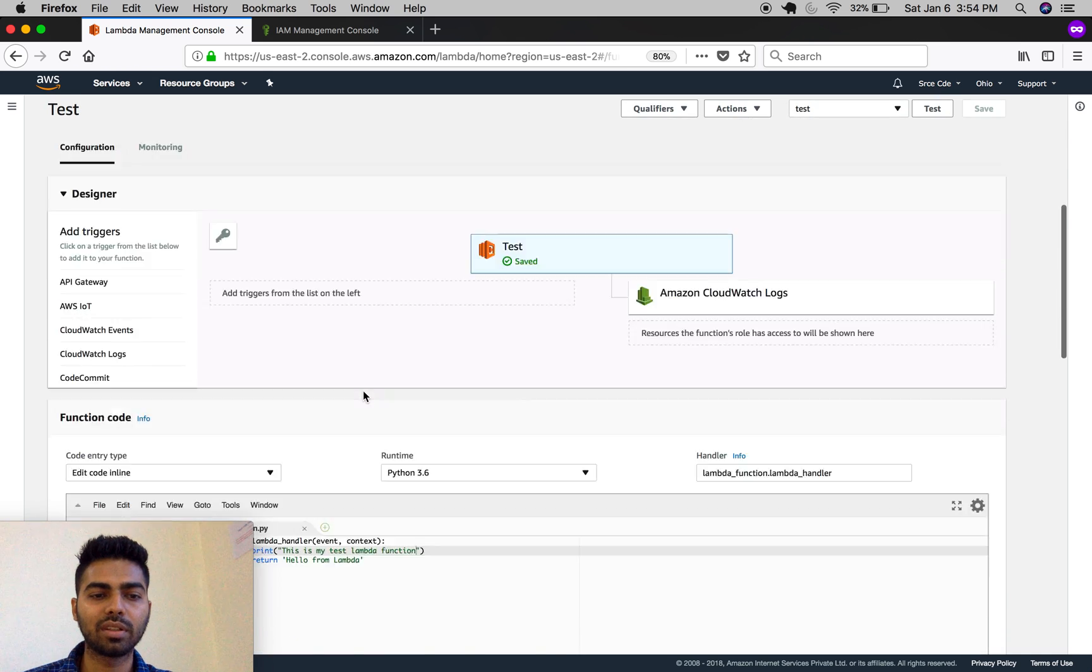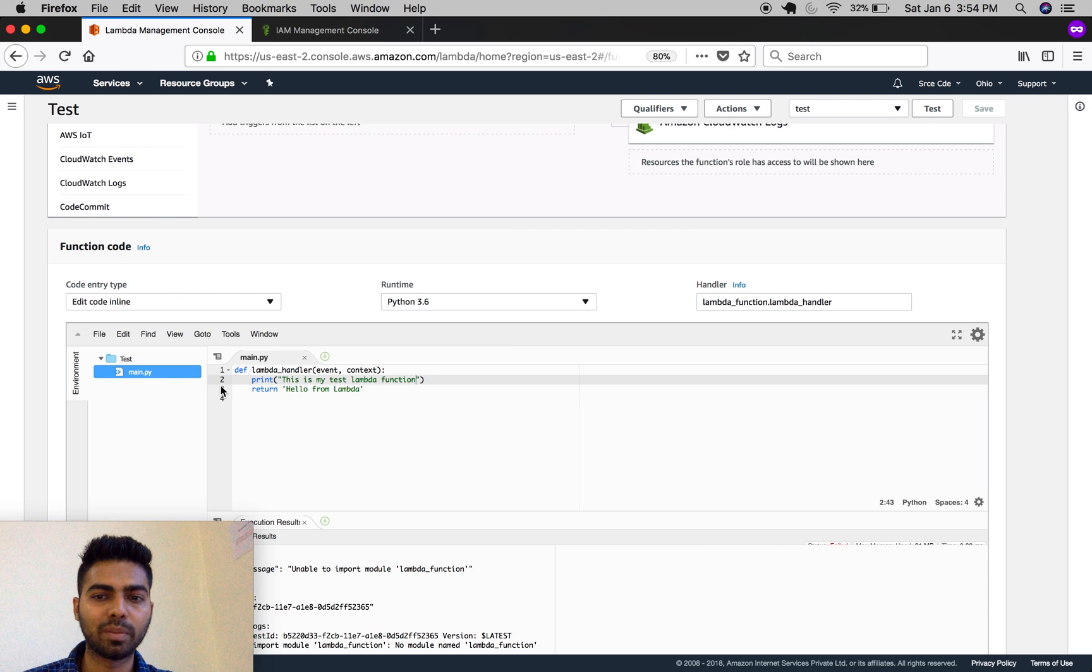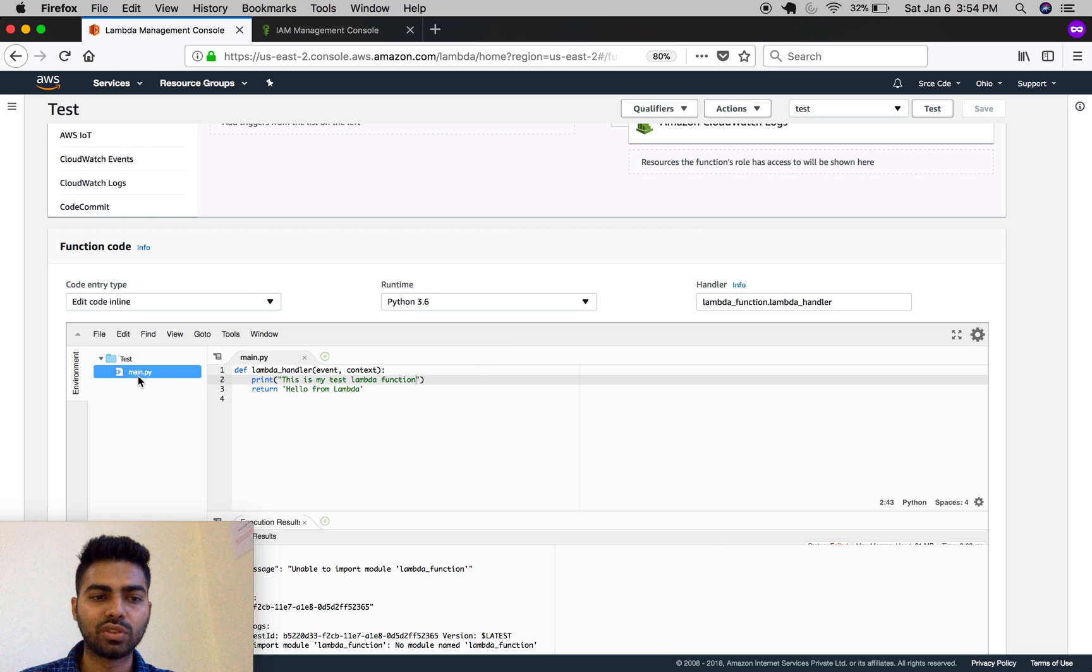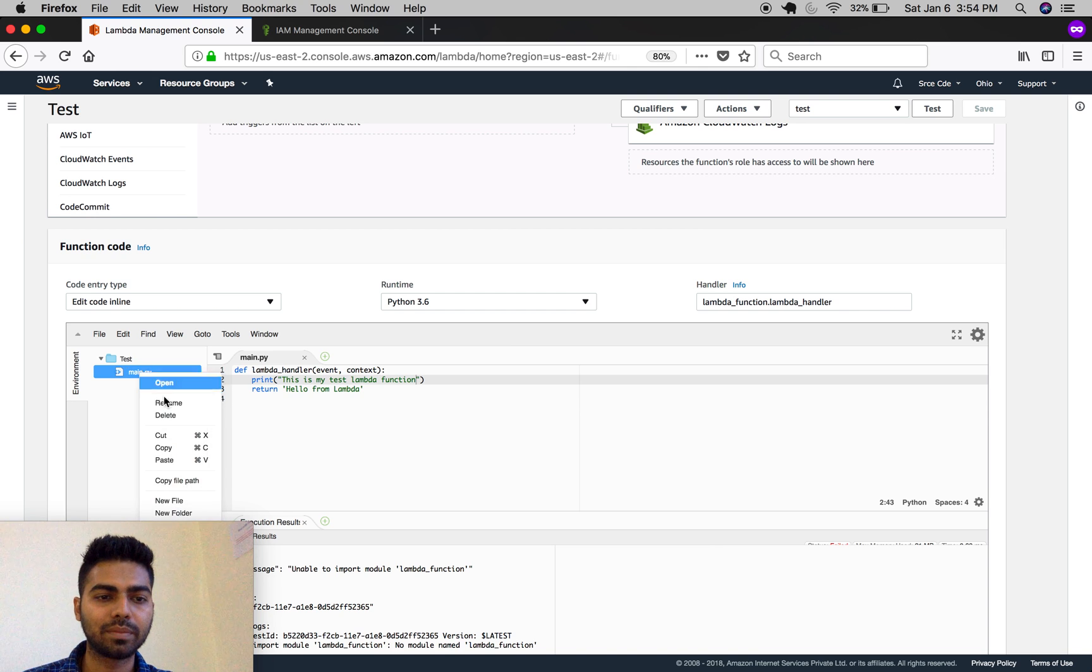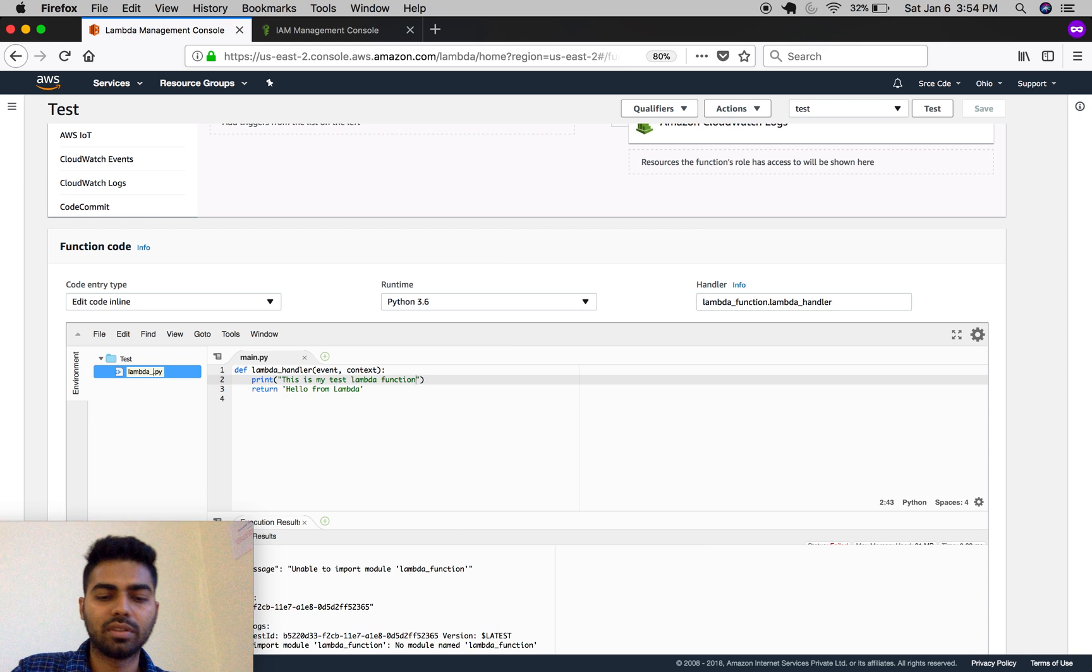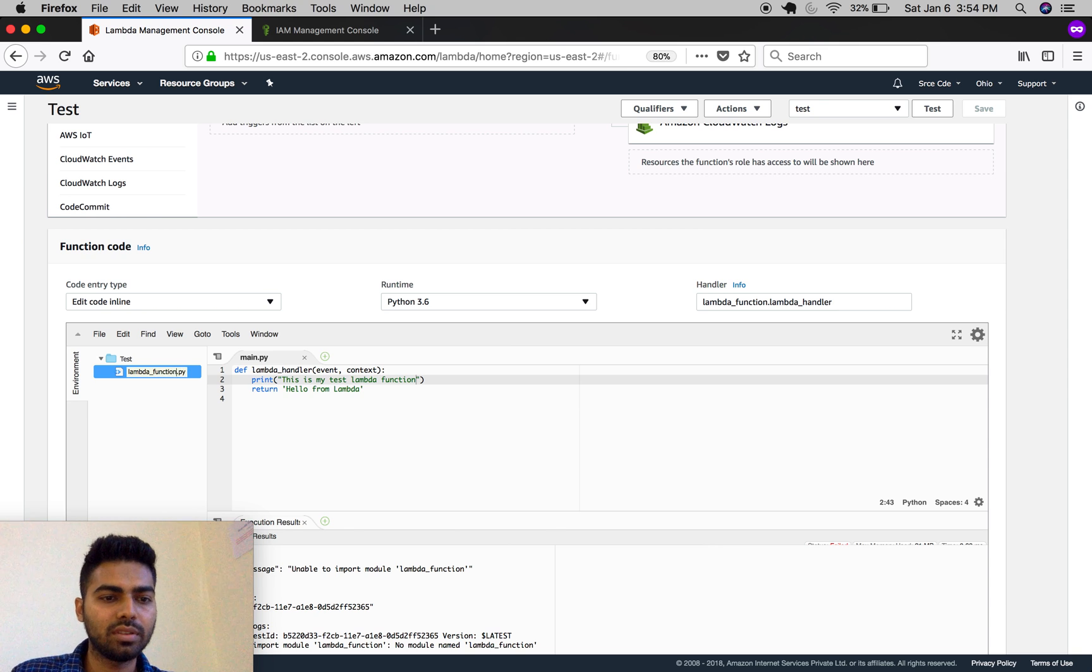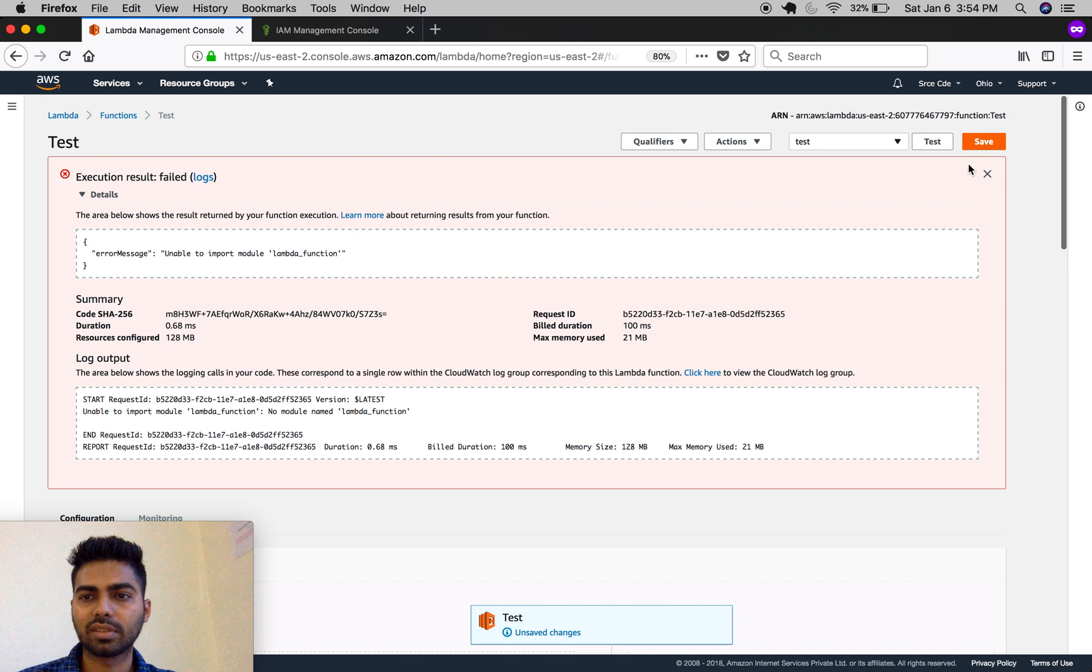This is because the main file is named main.py and not lambda_function.py. If I rename it back to lambda_function.py, then it will run successfully.